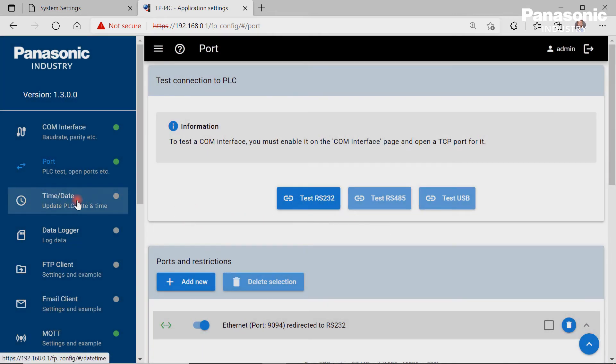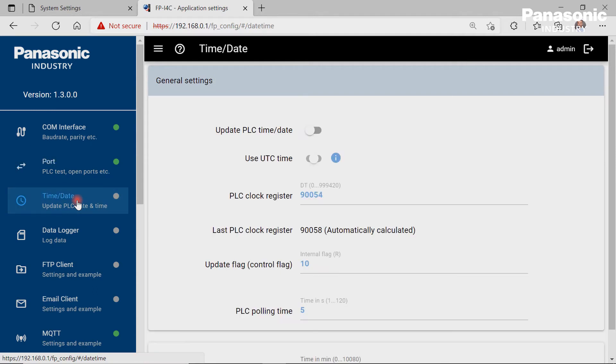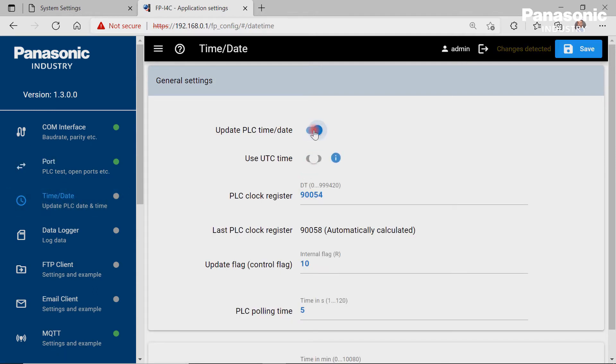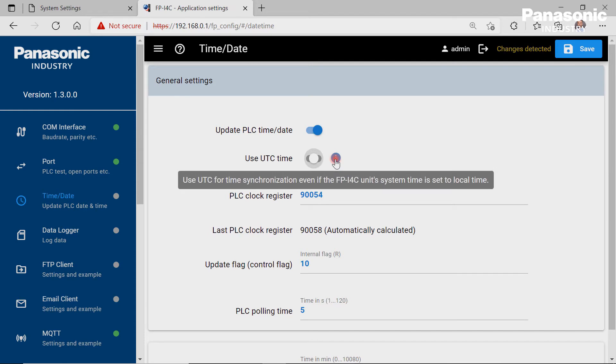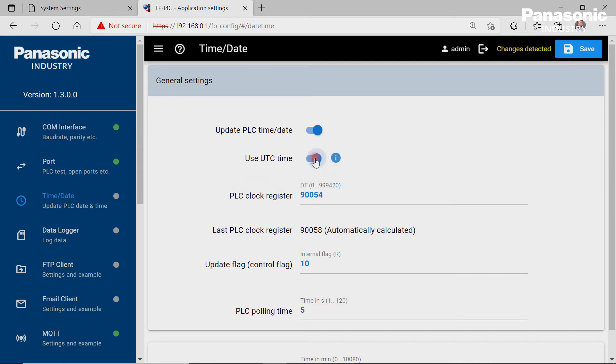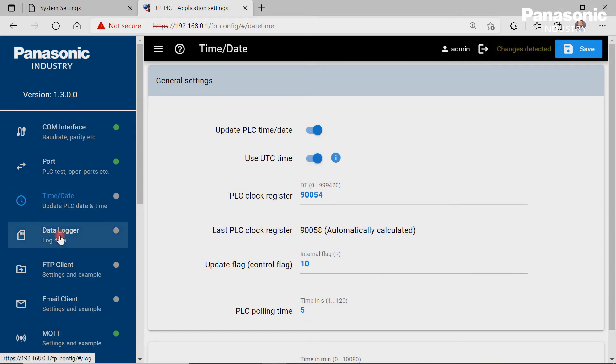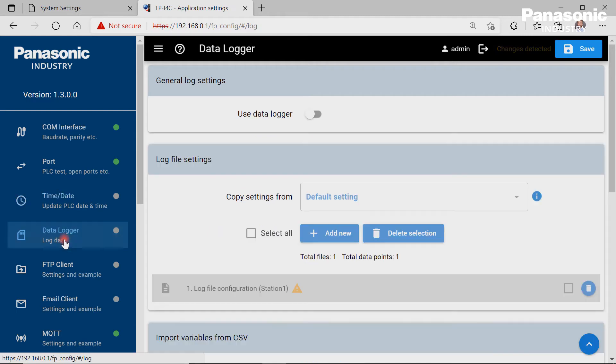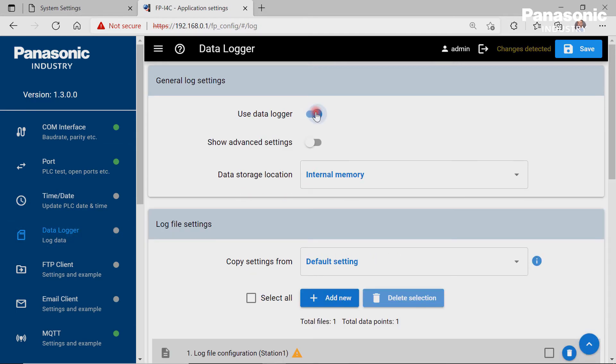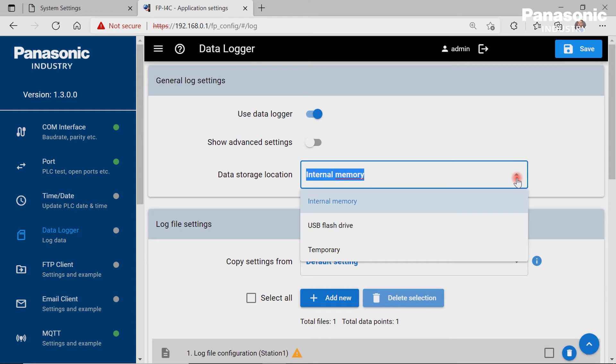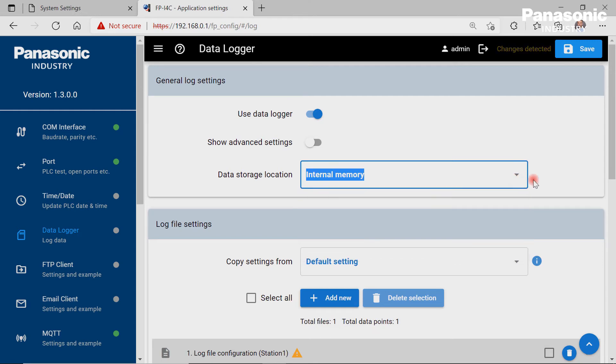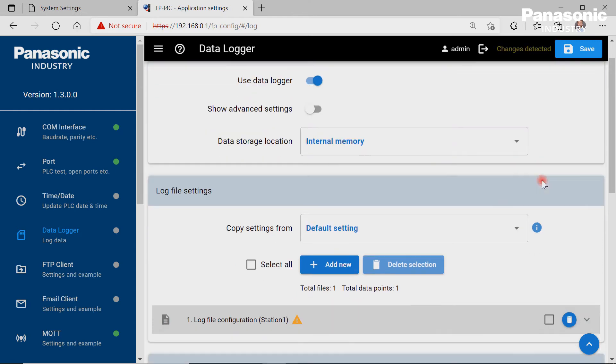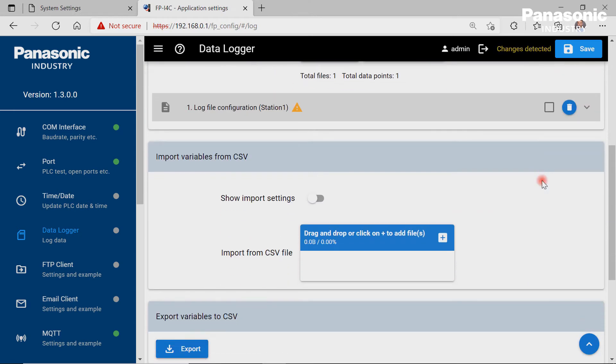The time and date page is needed if a synchronization of time and date is required between the FPI4C and the connected PLC. The necessary settings can be then made here. The data logger page is useful when we would like to collect data from the devices which are physically connected to the FPI4C. Such data can be temperature or energy data values or any other data.